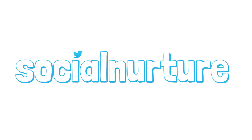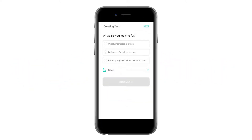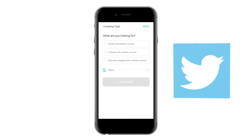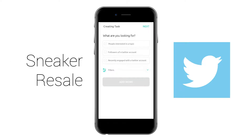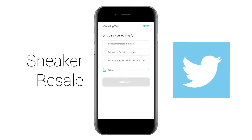Hi! In this video, I will show you how to use Social Nurture to effectively grow on Twitter. Let's pretend that I want to grow on Twitter in the area of sneaker resale. That's where Social Nurture comes in.